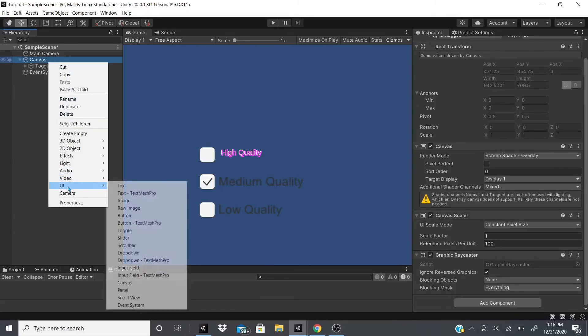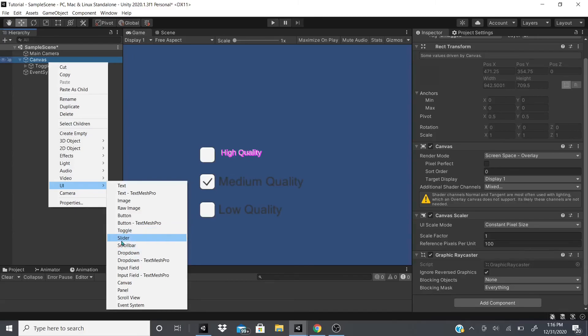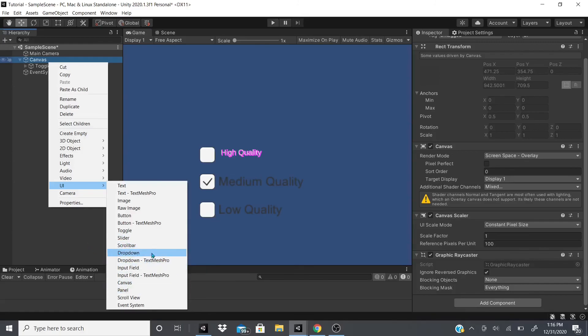I'm still doing more videos on the UI. I've already done the text, the images, the buttons. Now I'm gonna add in the toggle right now. The next one I'm gonna try to get to is the slider and hopefully the scroll bar all in the same video. I know a lot of people prefer shorter videos than longer ones, so I'm gonna try to keep them short like this one.